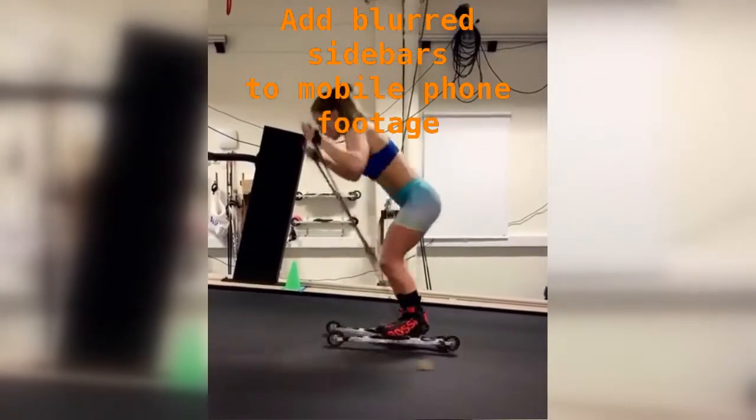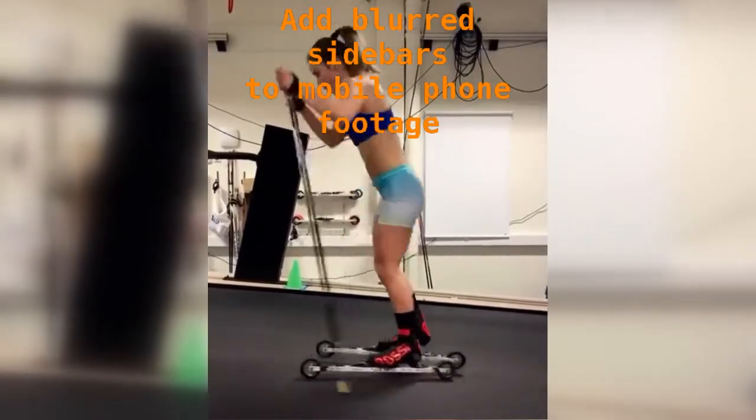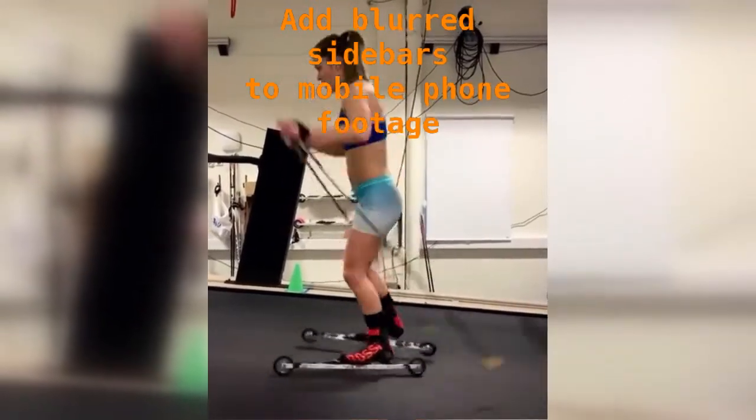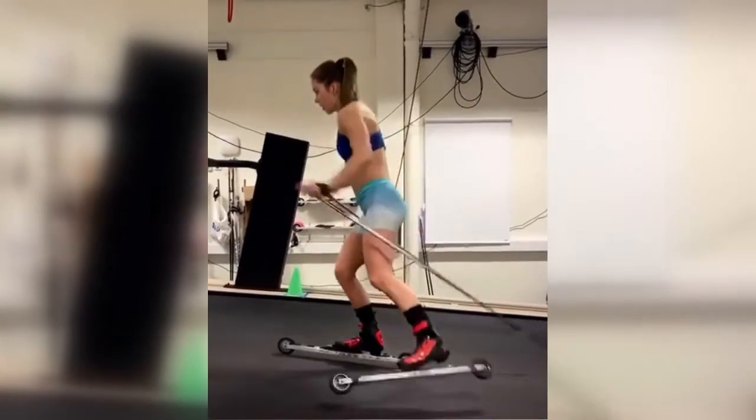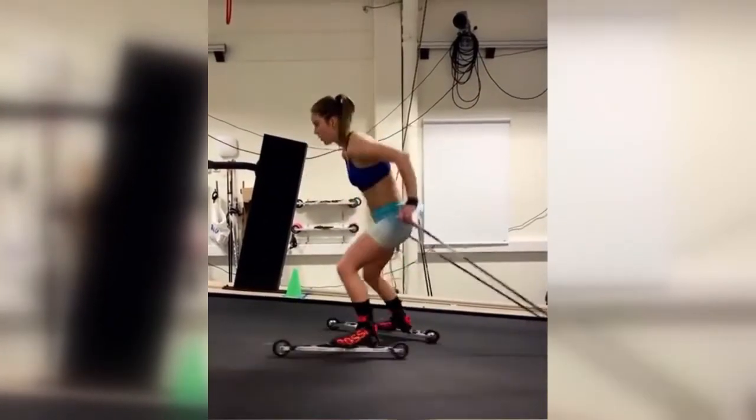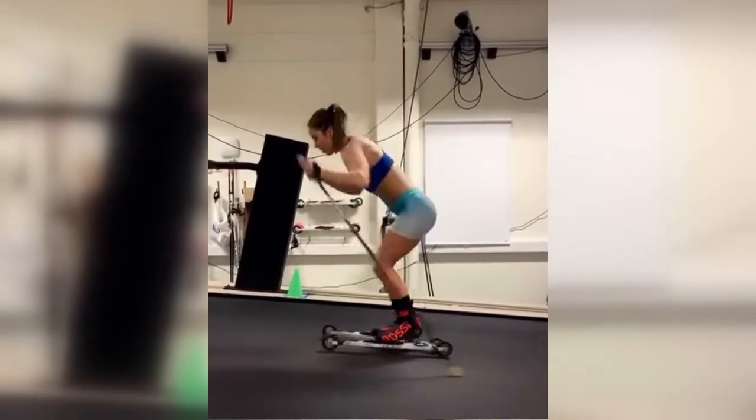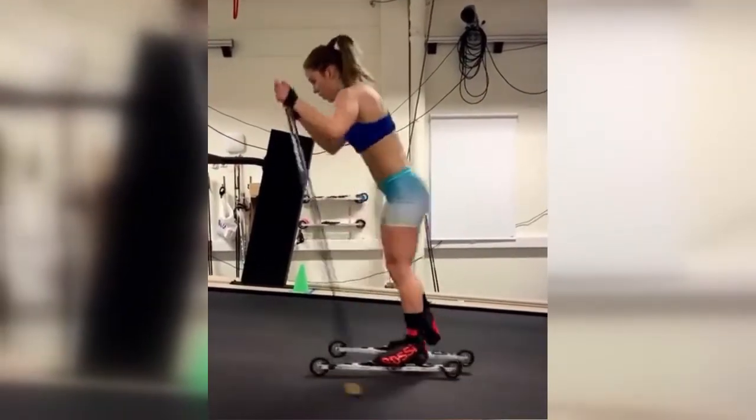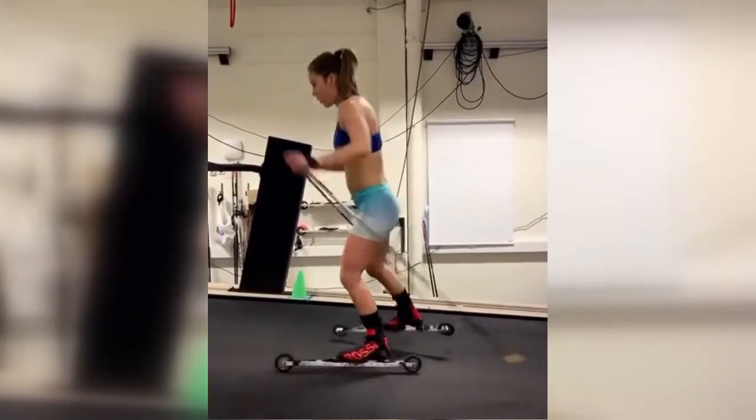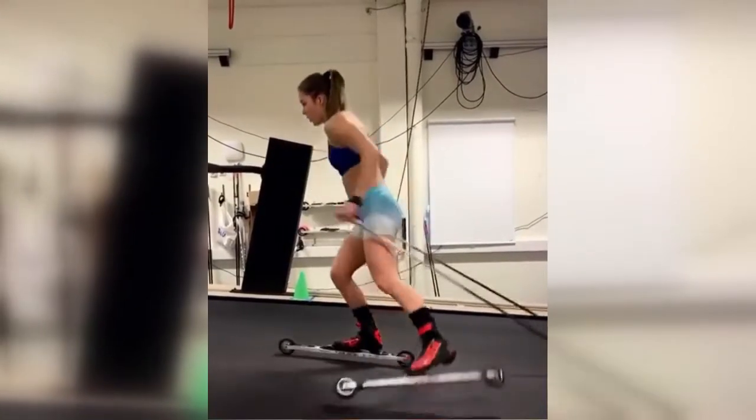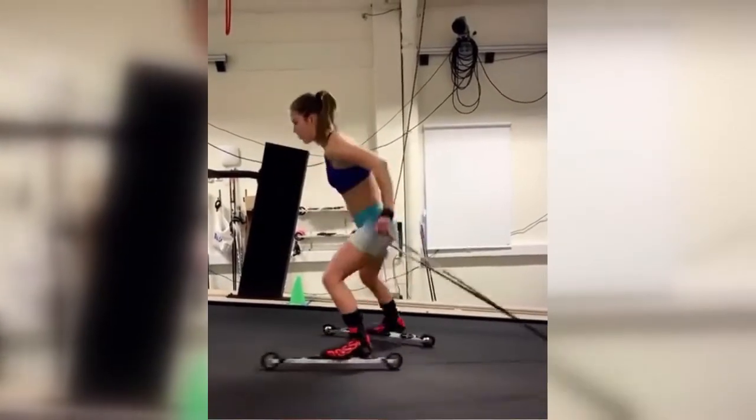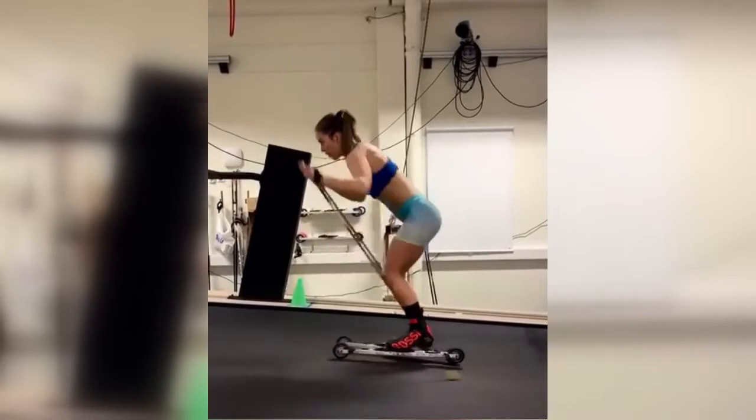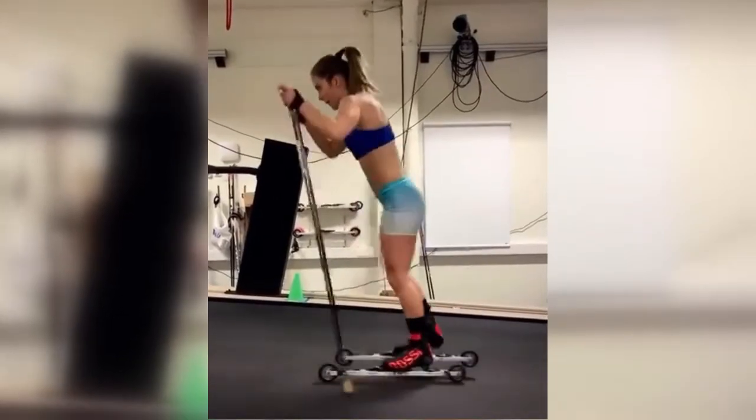You may see mobile phone footage with blurred sidebars on the side. You often see that on news broadcasts where they've got some footage filmed by citizen journalists at the scene. You may wonder how to do that in Kdenlive. We're going to have a quick look at that.